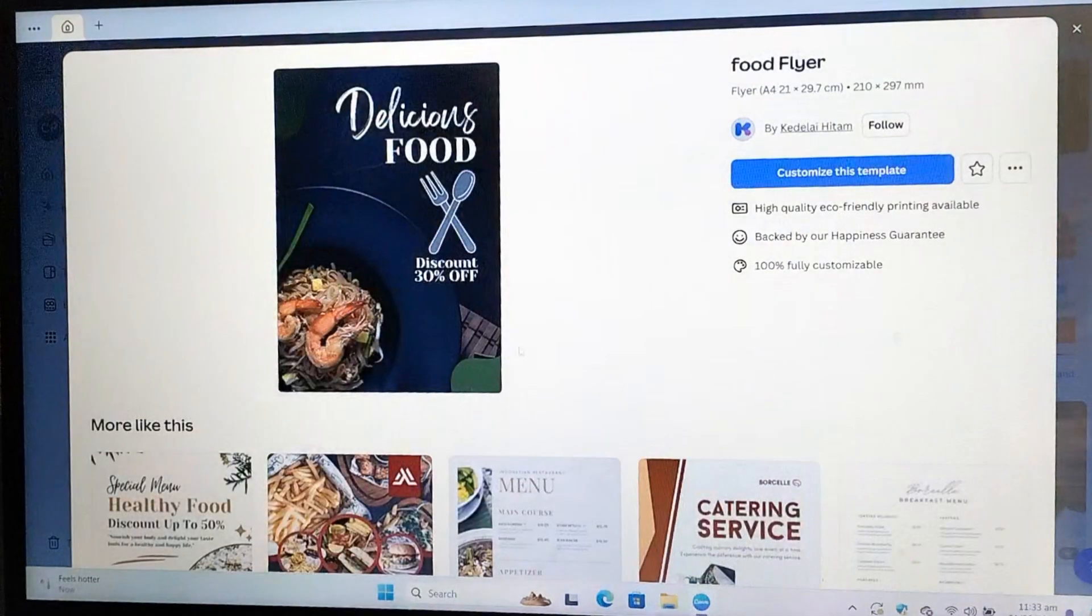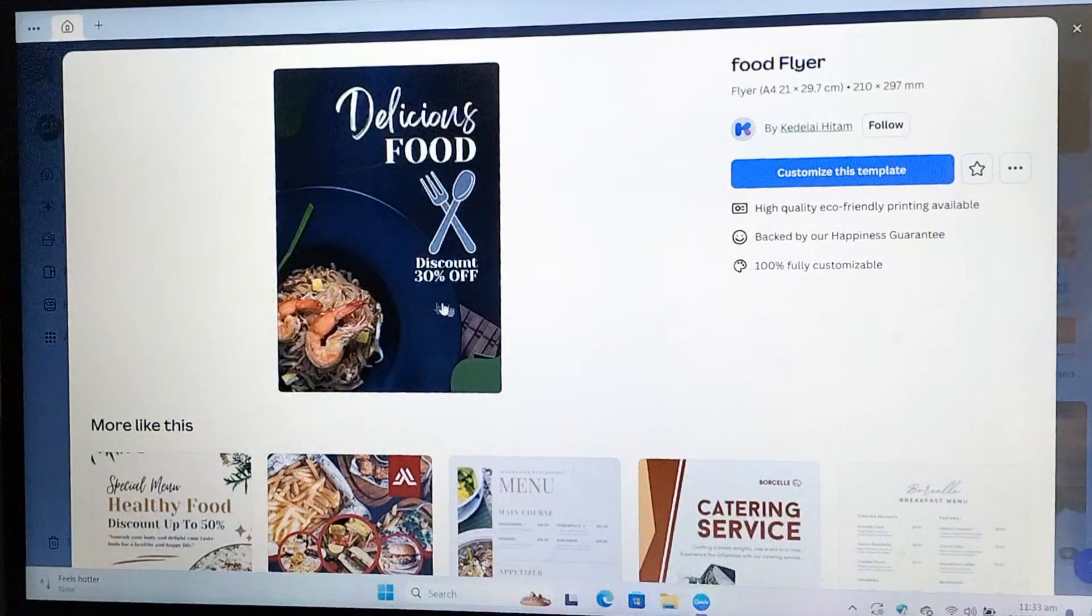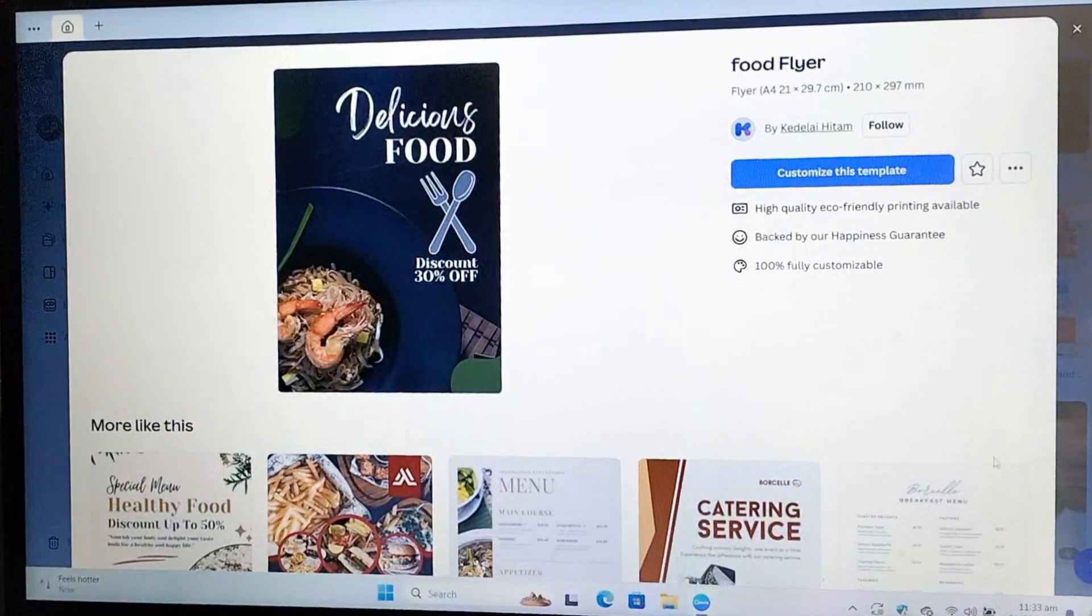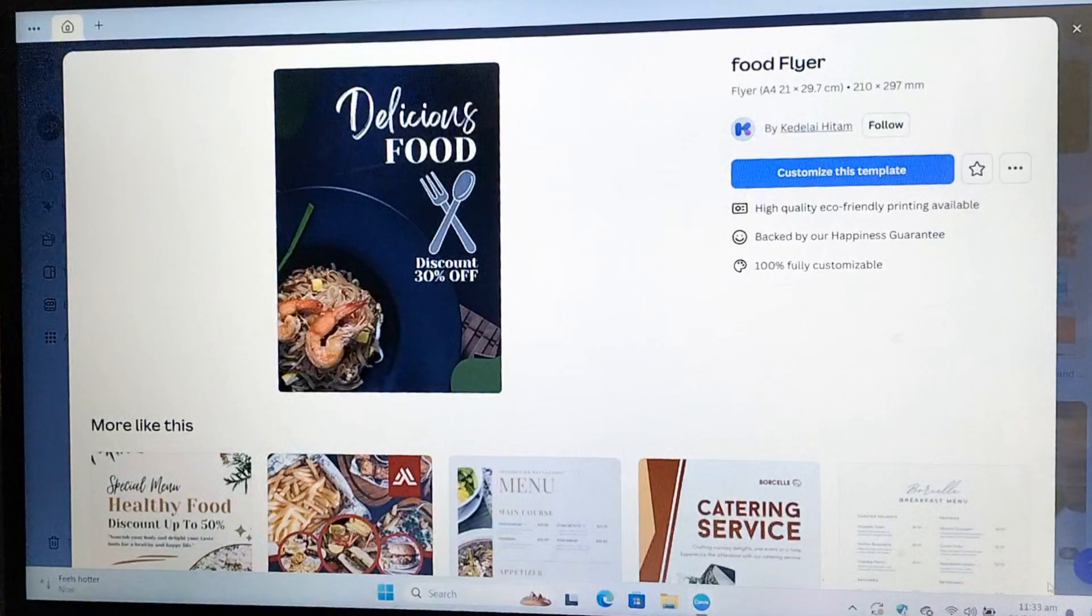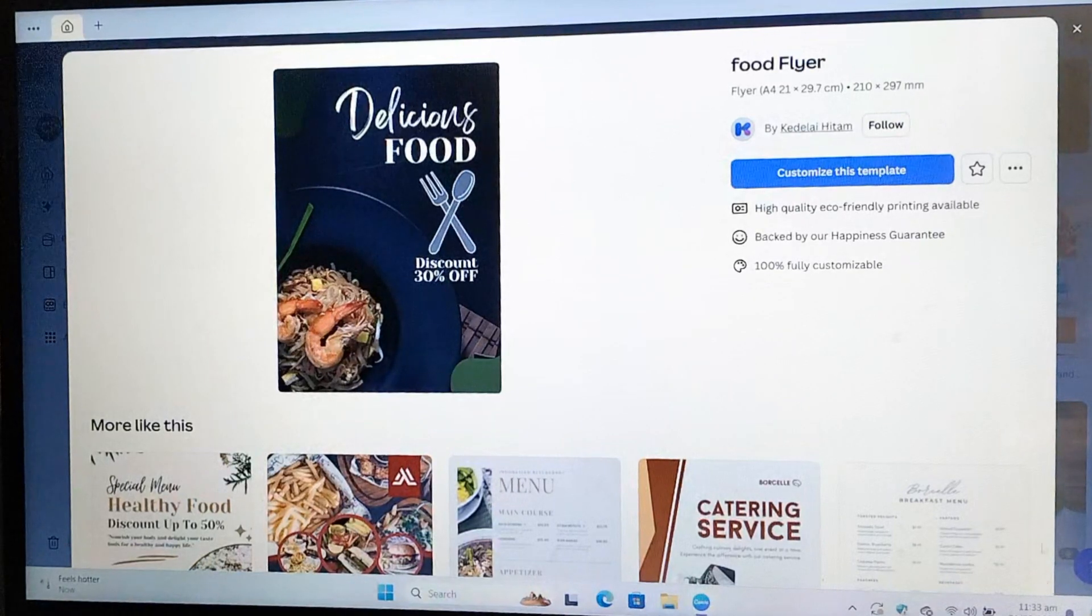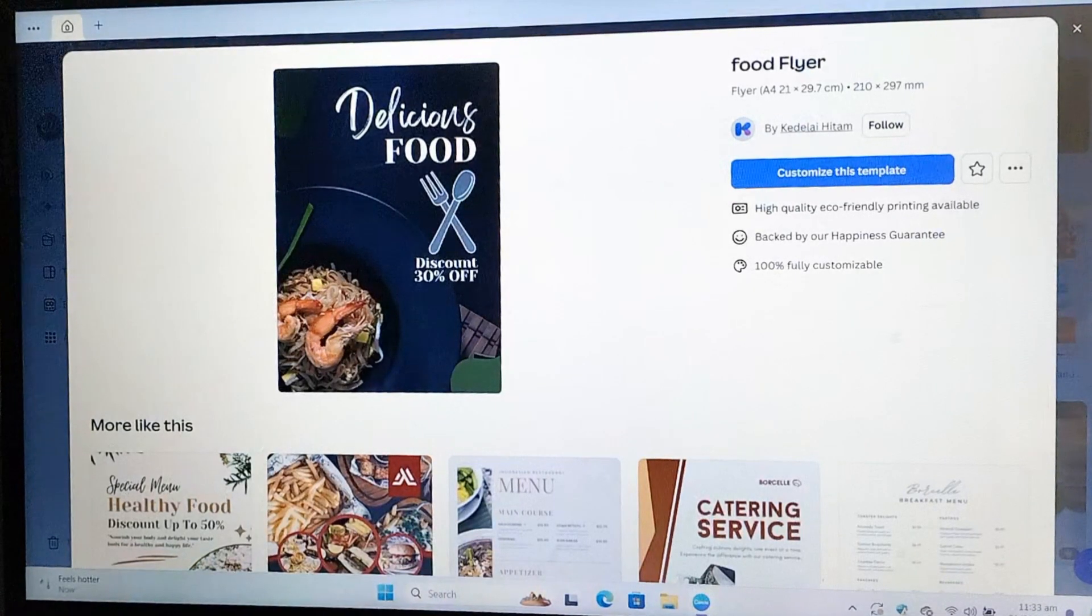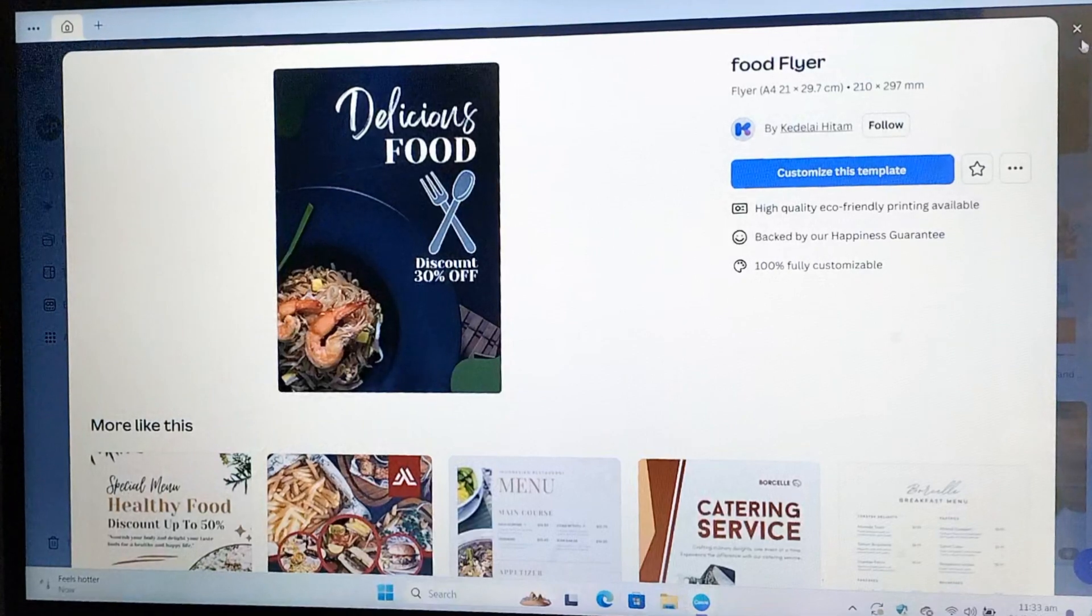The ones with the crown icon are pro. If you can't use those, just select any free template and customize it completely. You can either customize an existing template or start from scratch. Personally, I like to get inspiration from a template and then start from scratch.